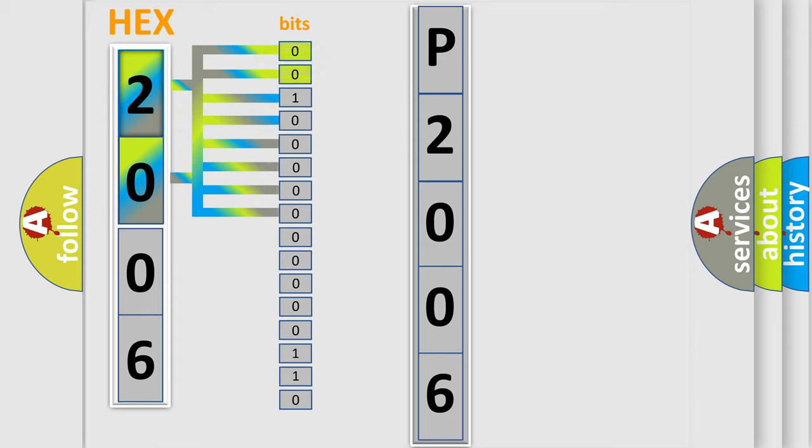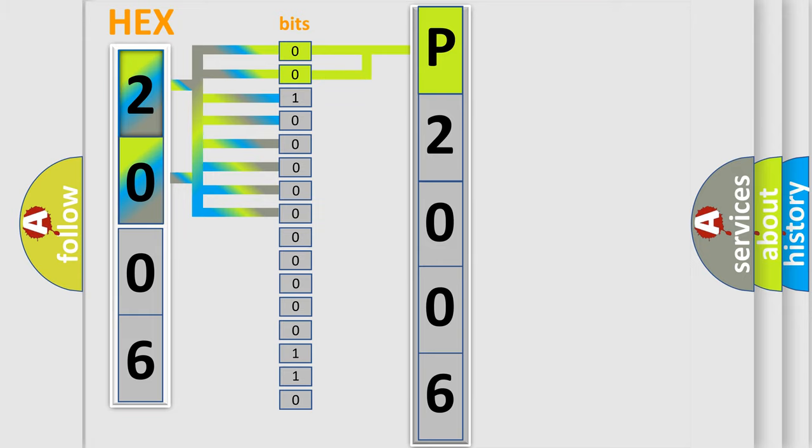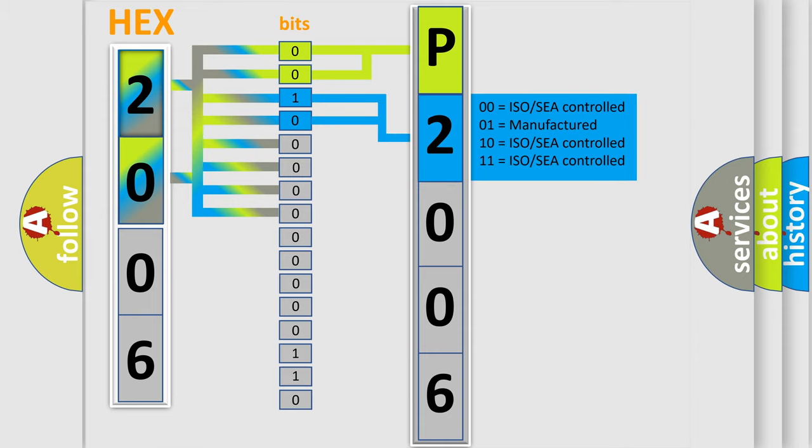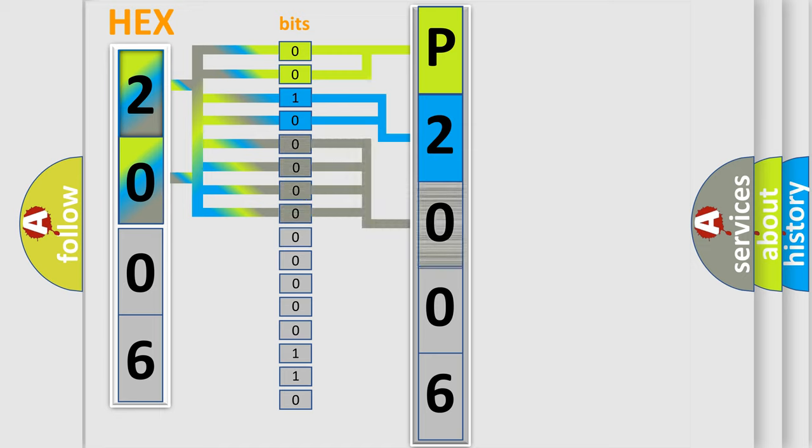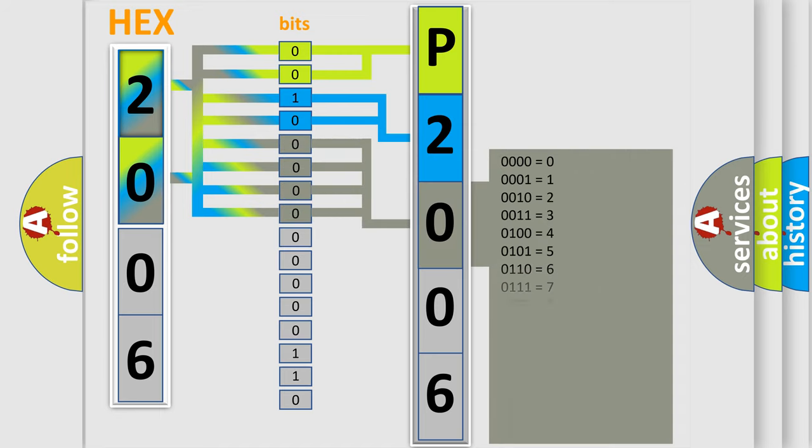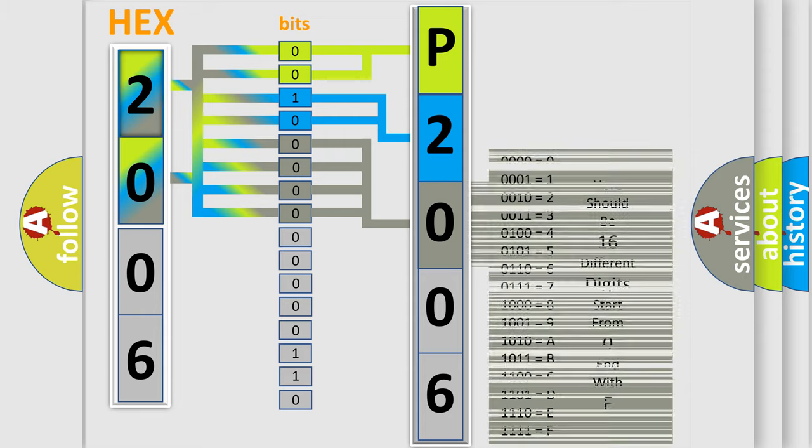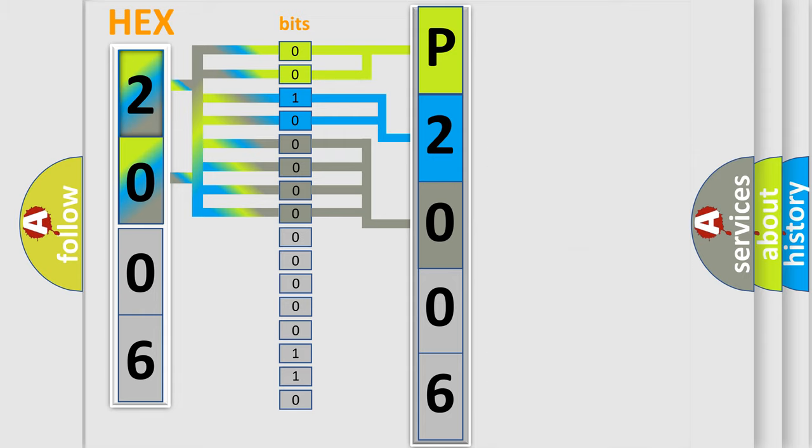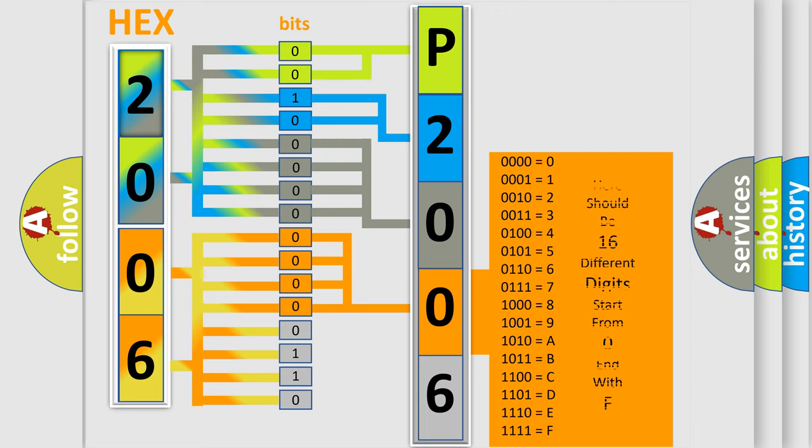By combining the first two bits, the basic character of the error code is expressed. The next two bits determine the second character. The last bit styles of the first byte define the third character of the code. The second byte is composed of a combination of eight bits. The first four bits determine the fourth character, and the last four bits define the fifth character.